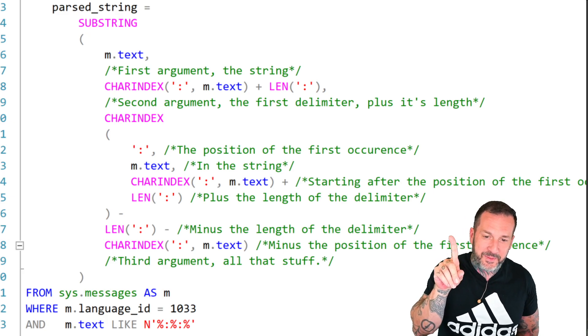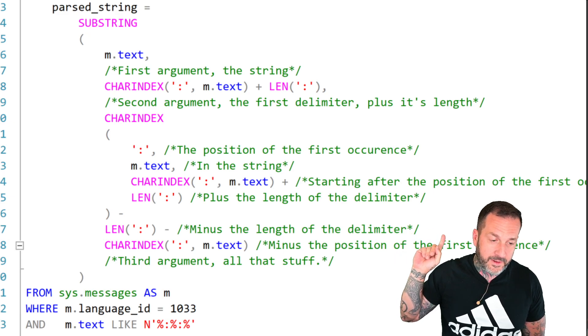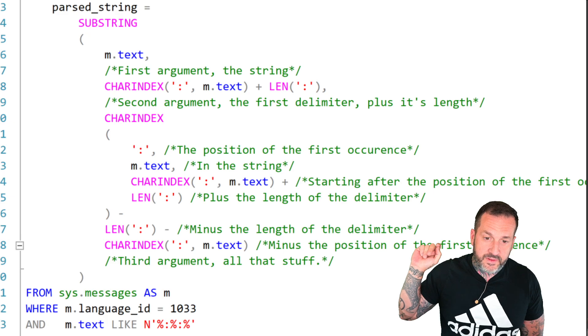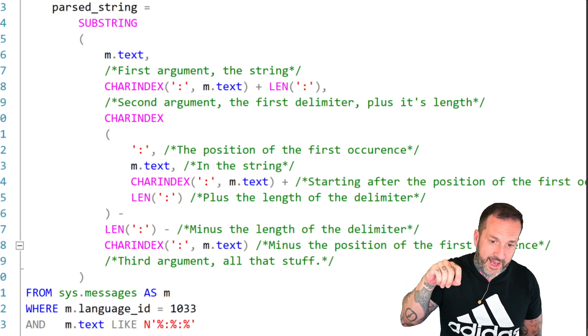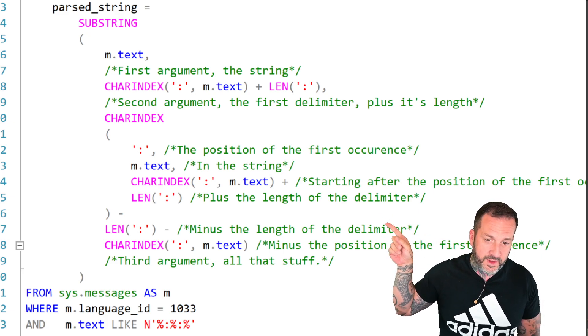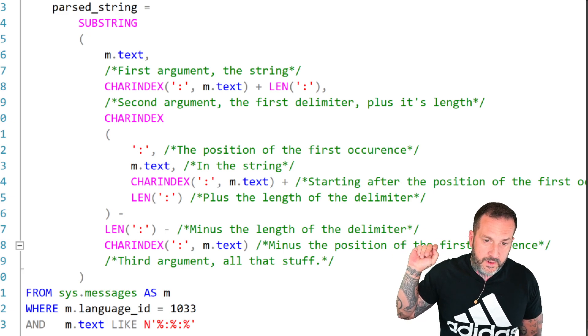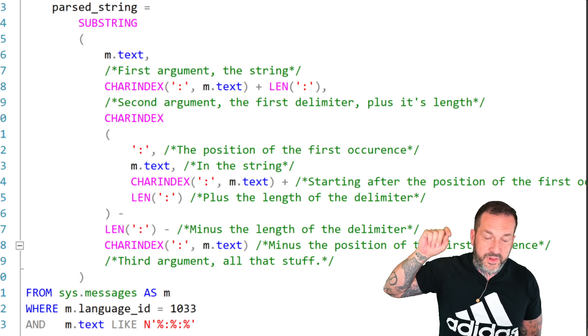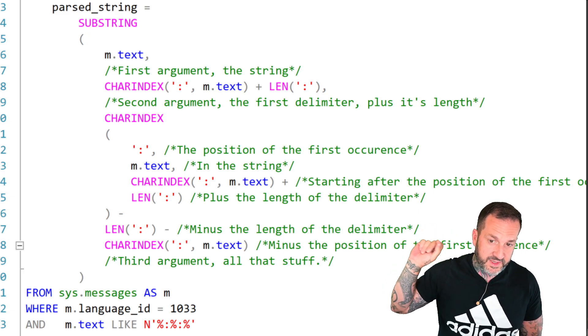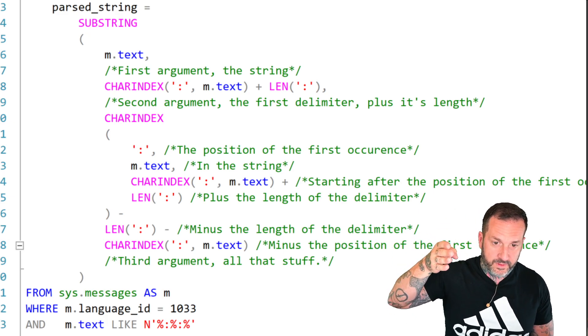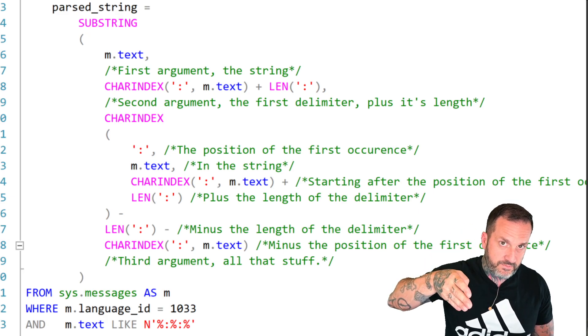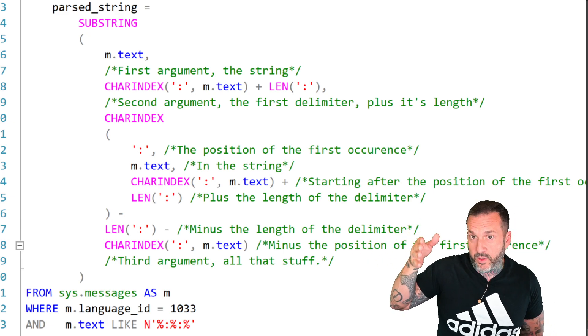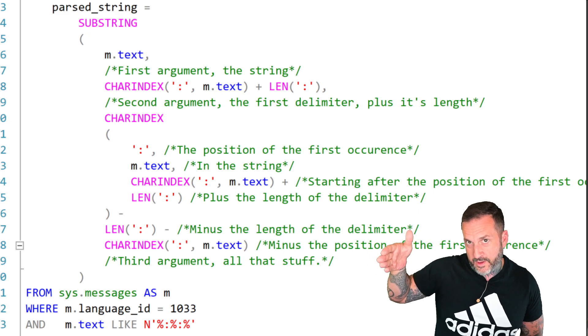The second argument of the string split is the position that you want to start your substring at. In this case, it is the position of the first semicolon in the string, that one up there, plus the length of that character. This is something that's pretty important, like the length. You need to add that onto the position of that so that you don't include that. If you want to include it, you can. But in this case, we don't want that colon to show up. We want the space between the colons.